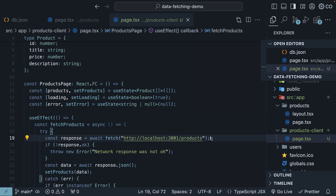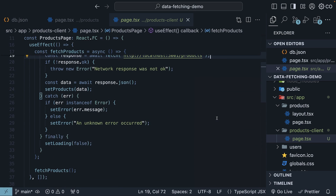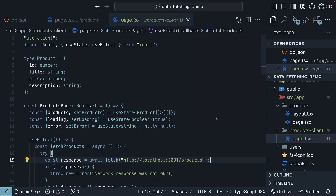Now, beyond external APIs, you can also call a route handler from a client component. Route handlers run on the server and return data to the client. This is useful for keeping sensitive information such as API tokens secure. But fetching data client-side in a Next.js application is really straightforward, as you can see.